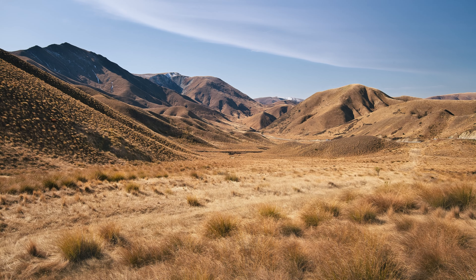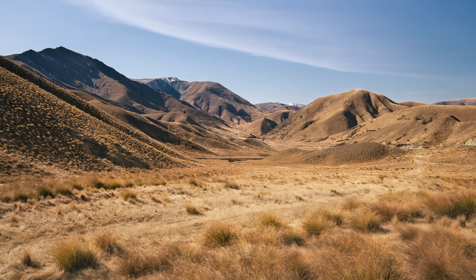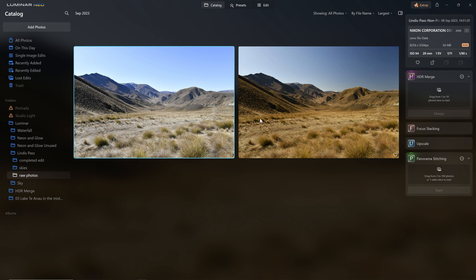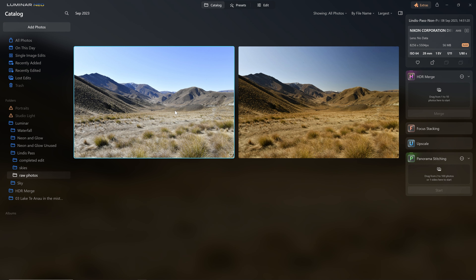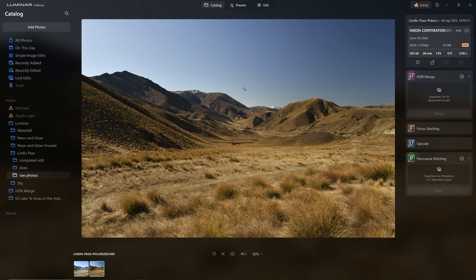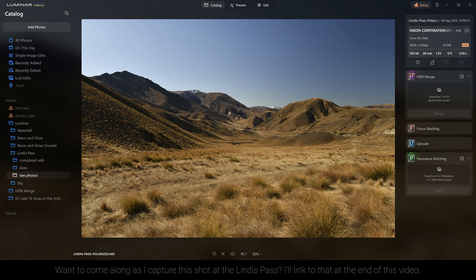Welcome back. In this video I'm going to walk you through a complete landscape photo edit inside Luminar Neo, sharing lots of tips and tricks along the way. Inside the Luminar Neo catalog we have two very similar photos shot seconds apart. The only difference is the one on the right was shot with a polarizing filter. I prefer the polarized version because it accentuates the complementary blue-yellow color scheme, so that's the version I'm going to be working on.